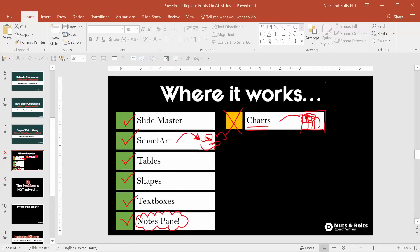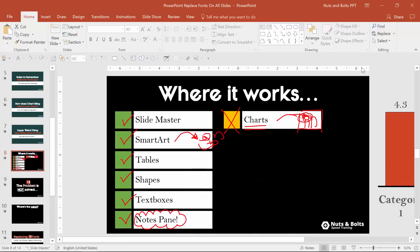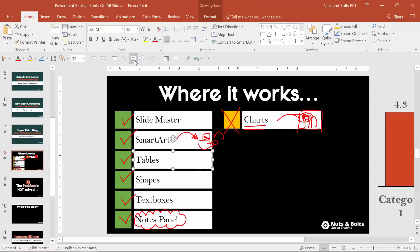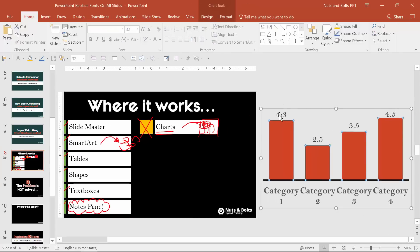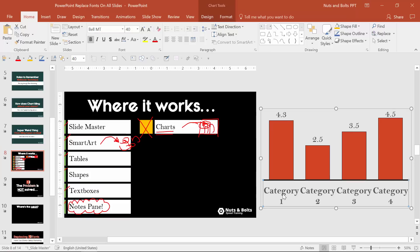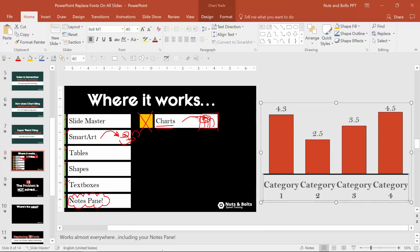So let me show you how to do this. So here I have Bell MT in my shapes. If I scroll zoom wheel out Bell MT is in my charts, this is not going to be fixed.